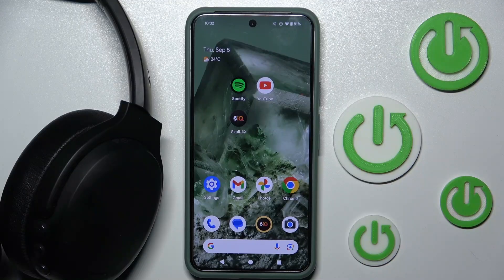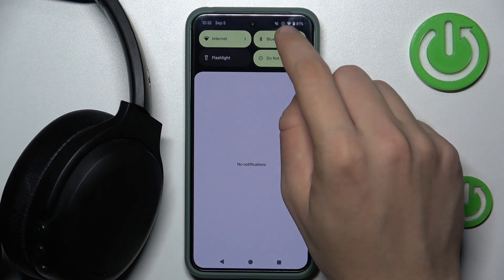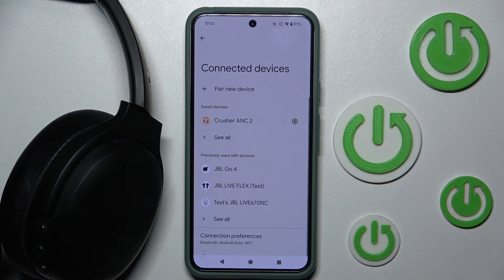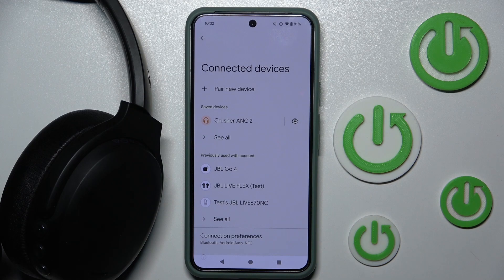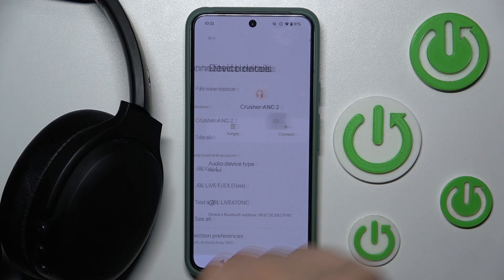First, we have to scroll down to our control panel and then head into Bluetooth. Now, as you can see in our saved devices, we can see the Crusher ANC 2. We have to go into the settings of this device by clicking the gray icon over there.